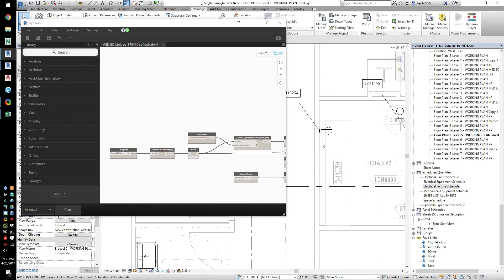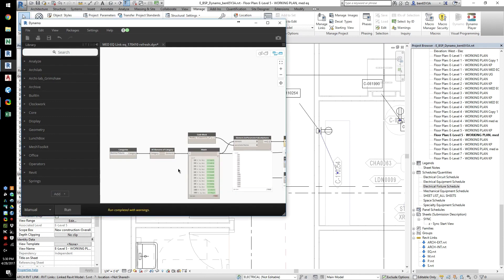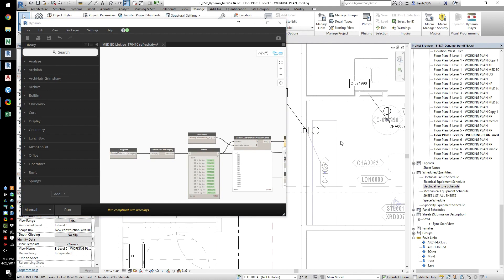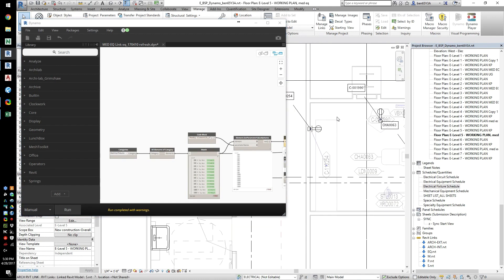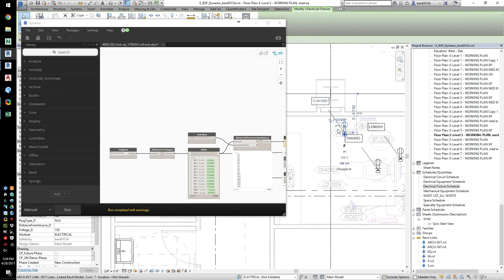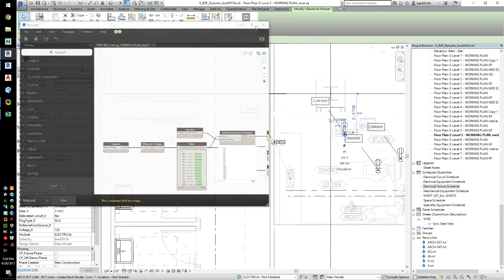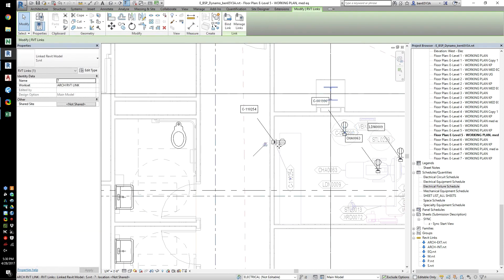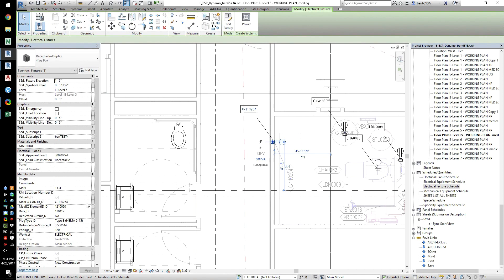Because our equipment and receptacle reference each other with a parameter, we can use Dynamo to check the distance between the two. If the distance is too large, we know there's been a change and we can fix it. This script even draws a line between the receptacle and equipment, so you can do a visual check.